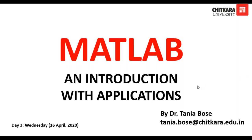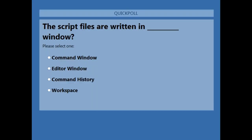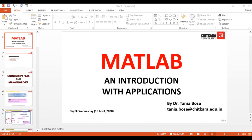We move on to the third question: mark the correct option. The correct option was the editor window, that is the second option, and 78% of you marked it correct.